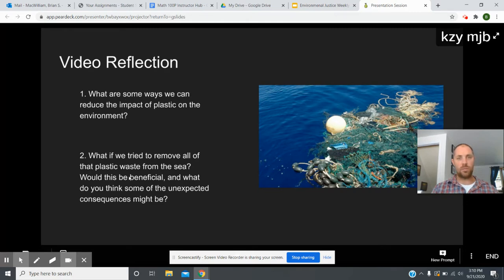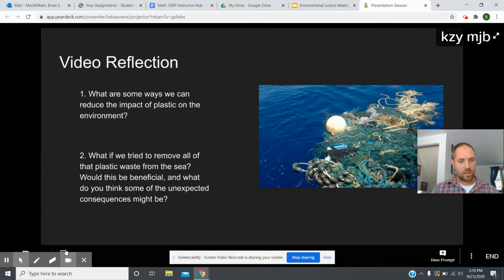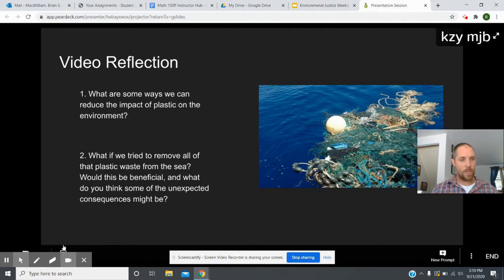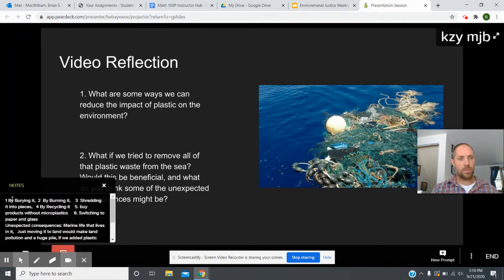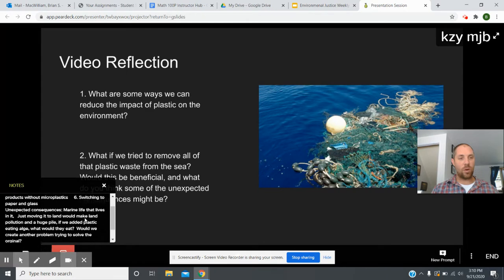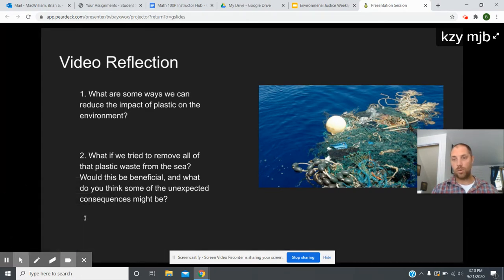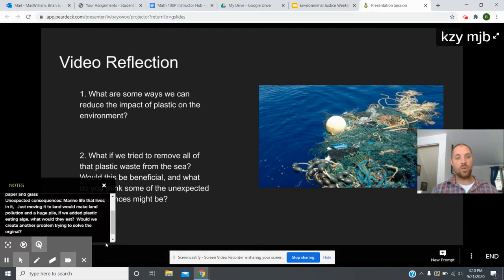The next page has a video reflection with questions based on the videos just watched: what are some ways you can reduce the impact of plastic in the environment? In the notes page — which students cannot see — we wrote down the answers. Some ways include: bury it, burn it, shred it, recycle it, buy products without microplastics, or switch to paper and glass products. Answers for the next question are there too.